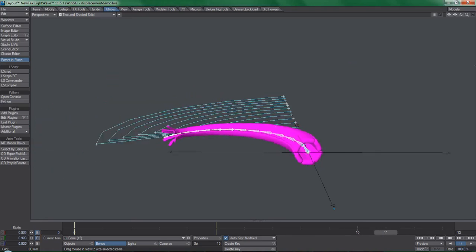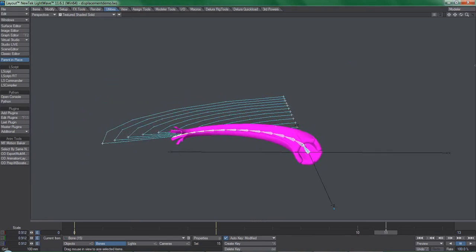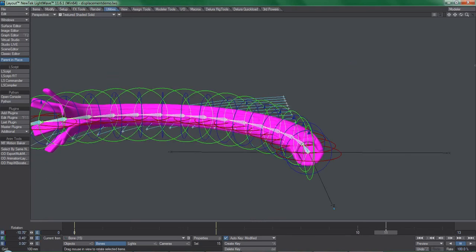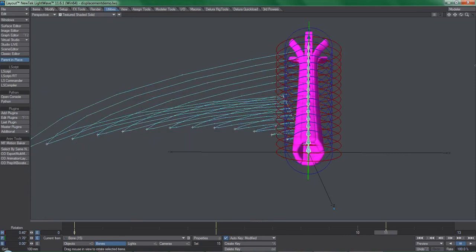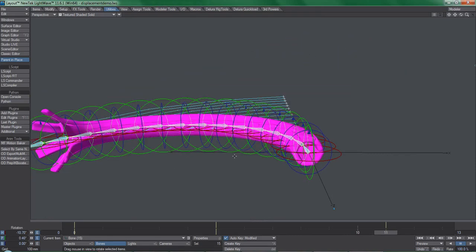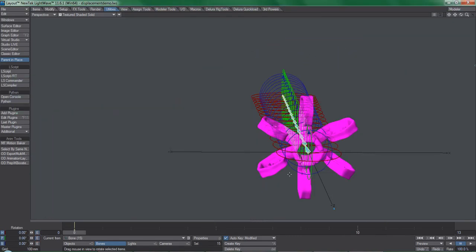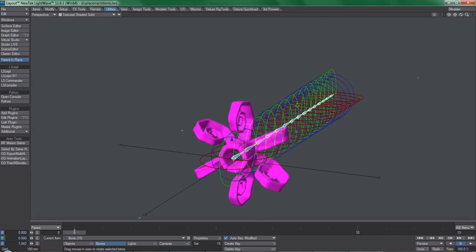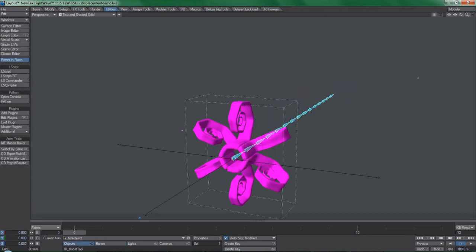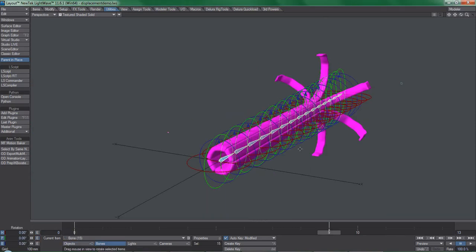One more thing, you need IK Booster in your workflow. It has uses far beyond what most people believe and it happens to be very useful here too. When you have a bunch of bones like this,